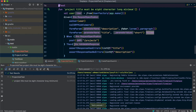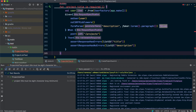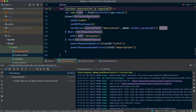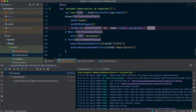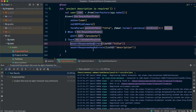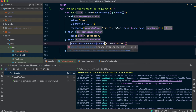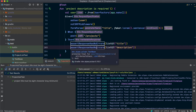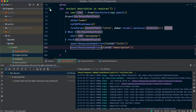Now we're going to test that description is also required. The title this time we'll use a sentence rather than a paragraph so it's long enough. Title should have no errors, but description should have errors. Okay, great.